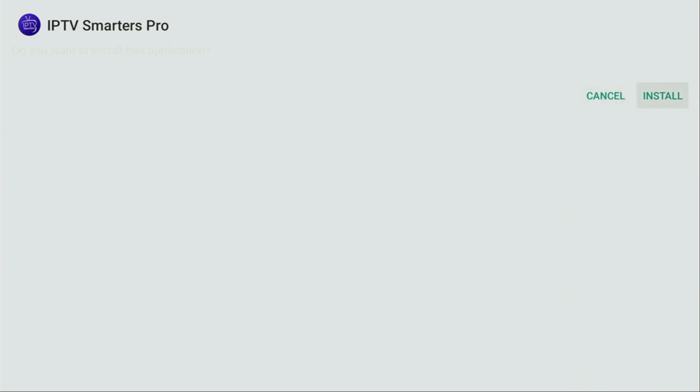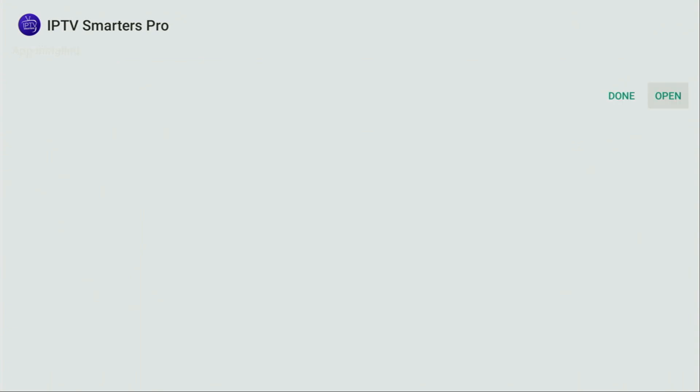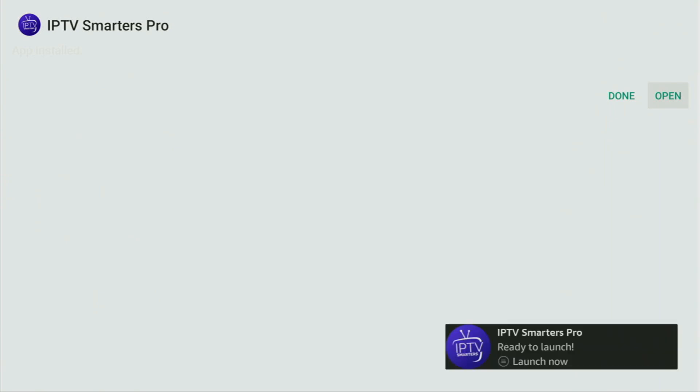Then you have to click on Install. And wait until the IPTV Smarters Pro gets installed to your Firestick or Android TV. Depending on what kind of device you are using, of course. And after the installation was finished, do not click on Open yet.